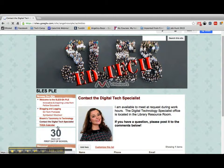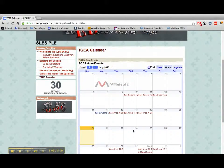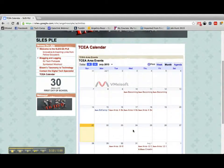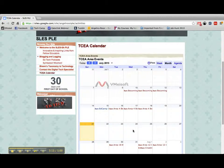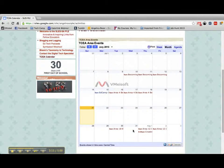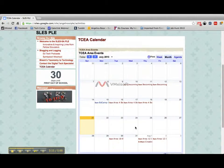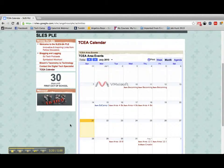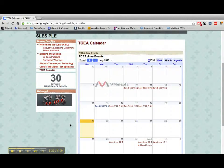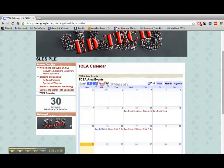Lastly, I have the TCEA, which is the Texas Educational Technology Organization, and it's their calendar. It has some webinars and events that I'd want to share with people, because I know there are lots of teachers who are really interested in becoming members or participating in some of the events they have.